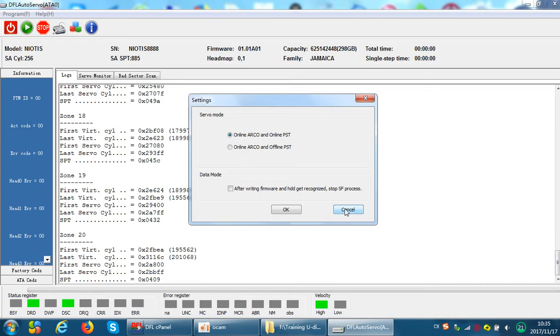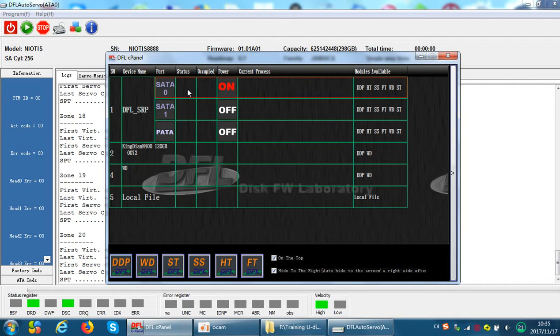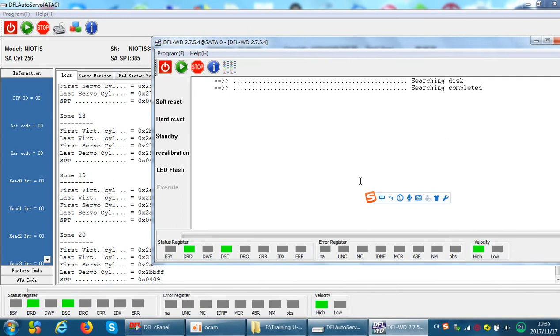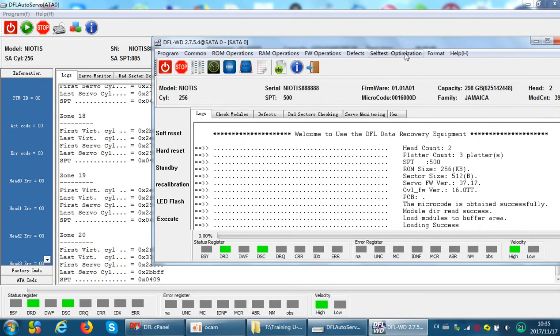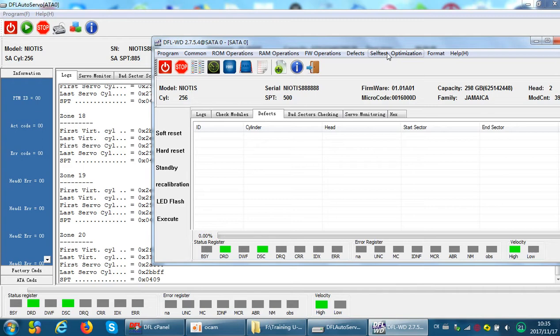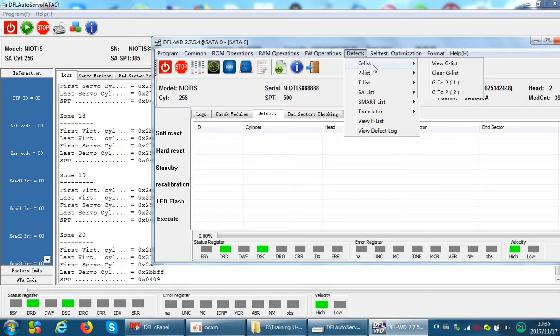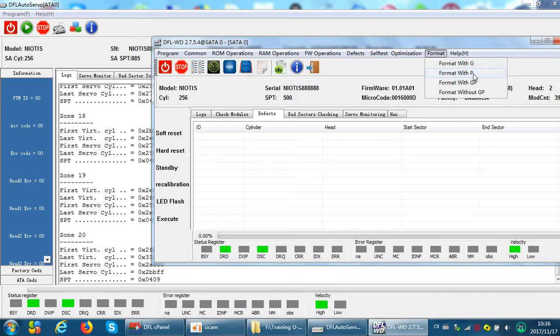When users receive hard drives, it's not always ideal to use the auto repair program. If the drives have just simple or few bad sectors, users can use the Western Digital standard firmware repair program — they only need a few simple functions to refurbish. For example, users can view the G-list, transfer defects from G-list to P-list, and then format with P-list.